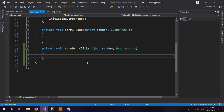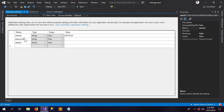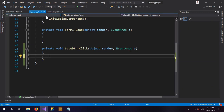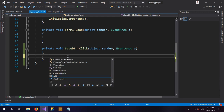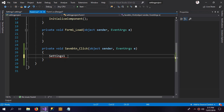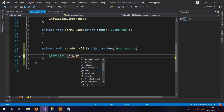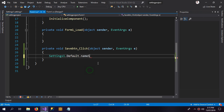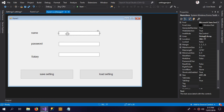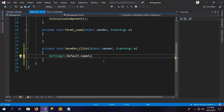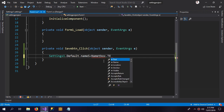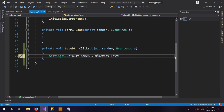Now for saving the settings: to access the three properties we go to Form1, inside the Save button click event. We write: 'Setting1.Default.Name' equals the name textbox text. So whatever is written in 'name_tbox' will go into the Name property.